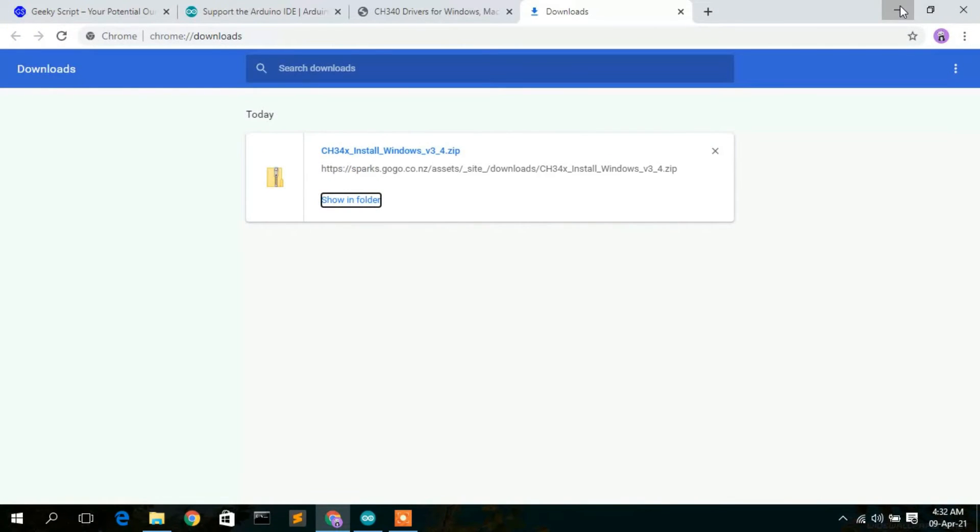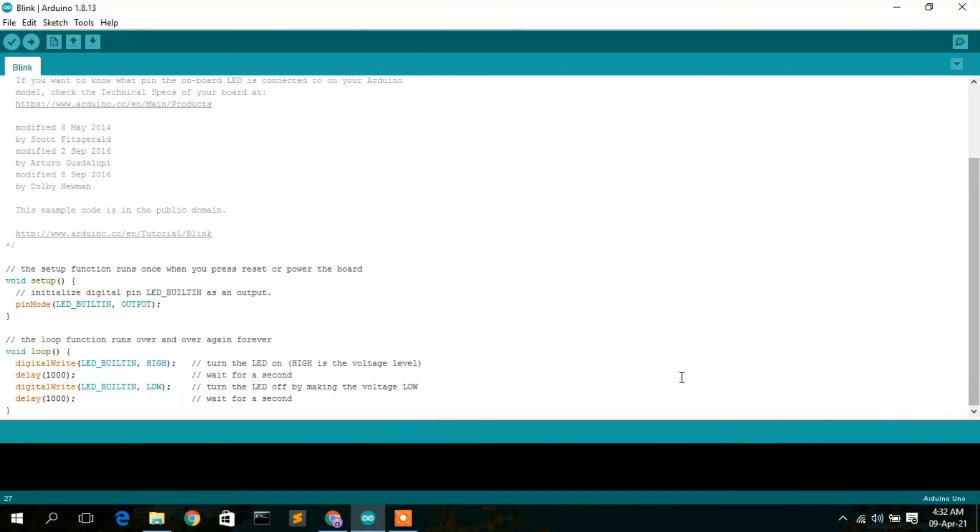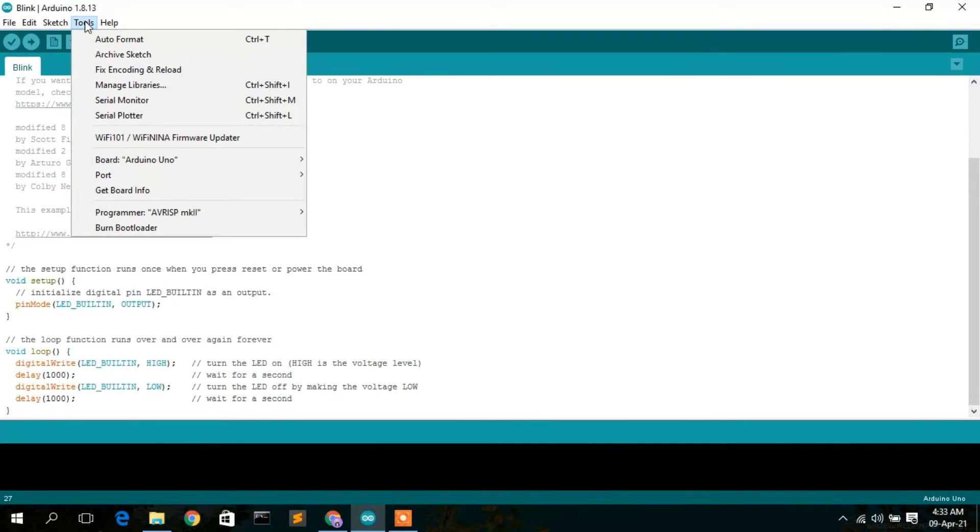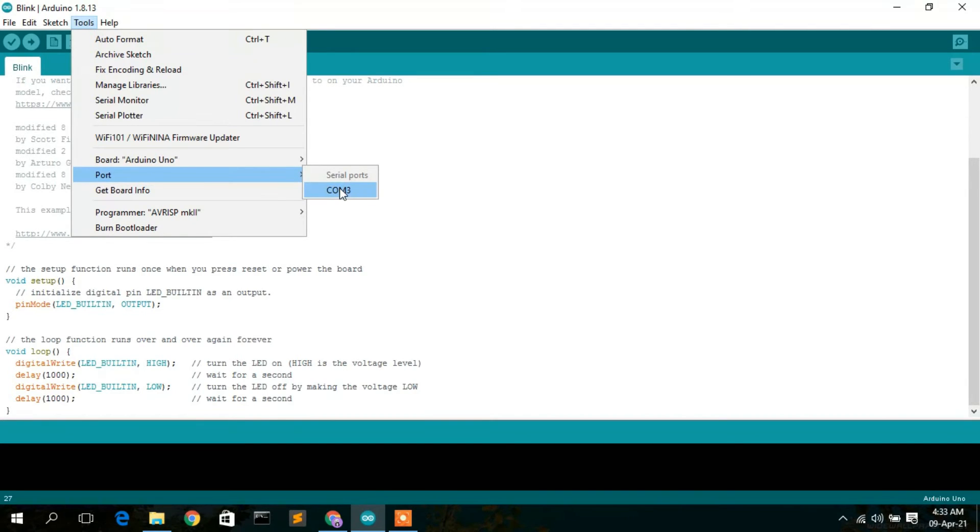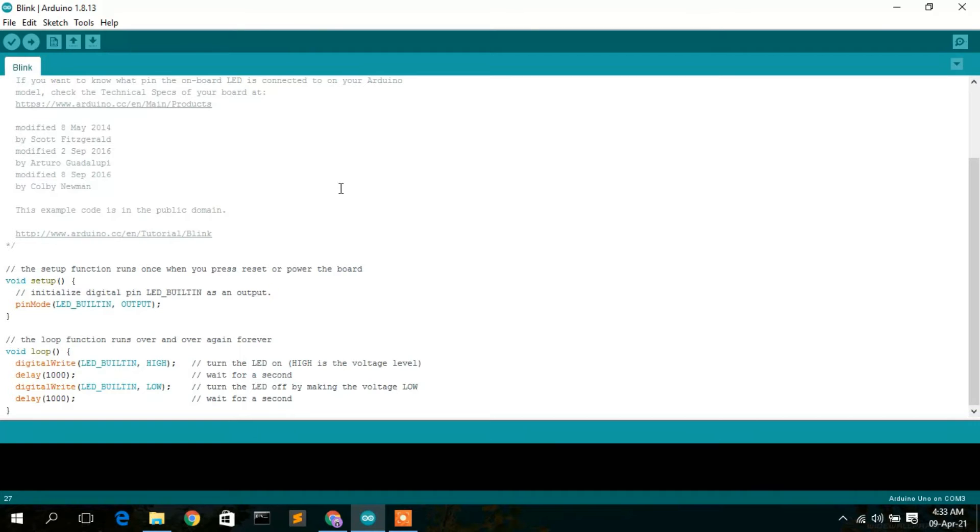Now if you go to your Arduino and again go to Tools, you can clearly see this port is now visible. Select COM3.